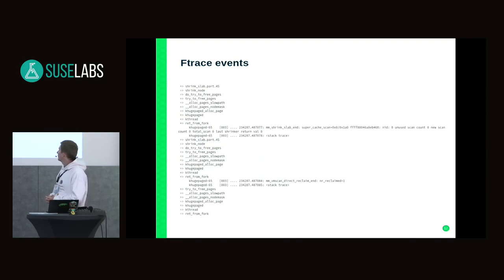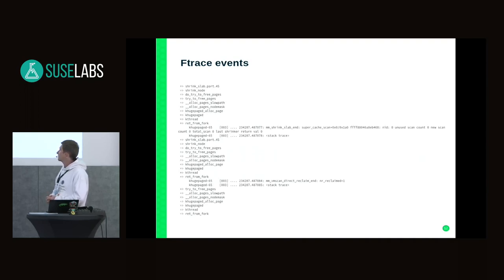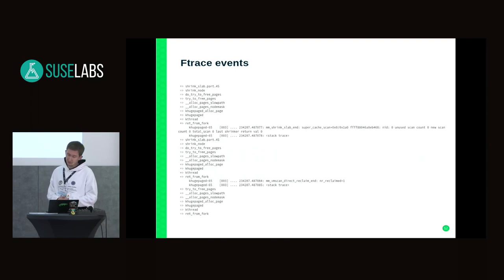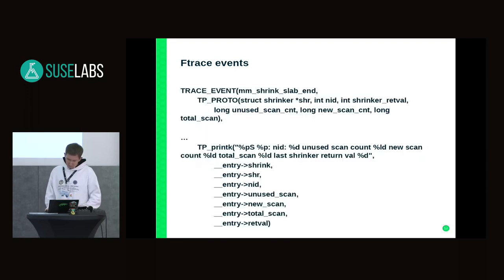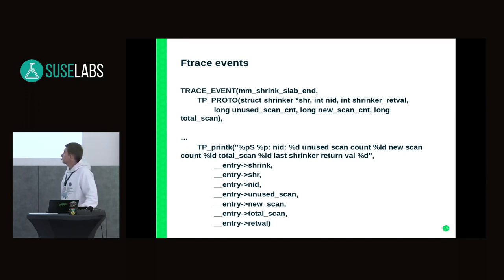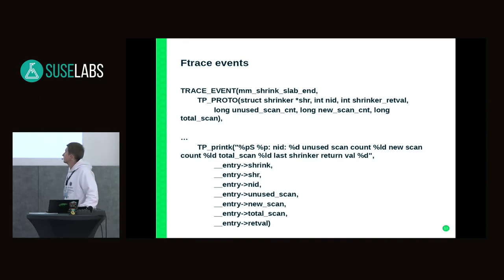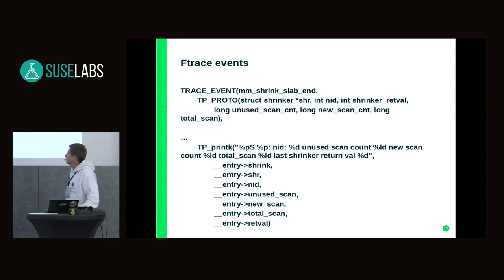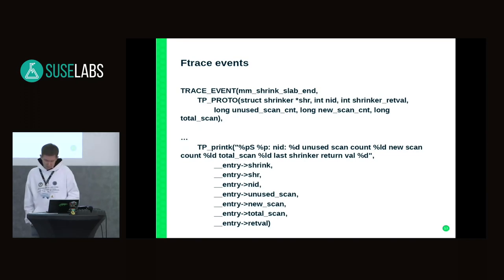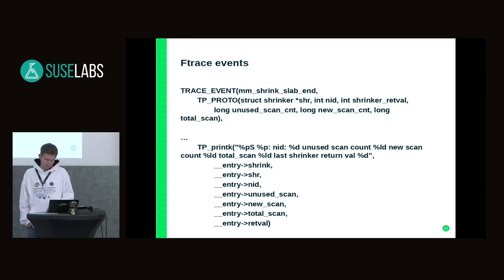The problem with these events is they are hard coded, so they are static. We can extract only information provided by the developer. That is how it looks like in the kernel. We have a specific macro TRACE_EVENT and the developer decided to just print out information which is useful for them, and that limits what we can extract from this area.